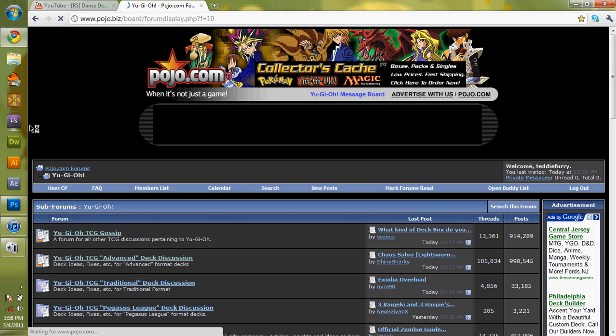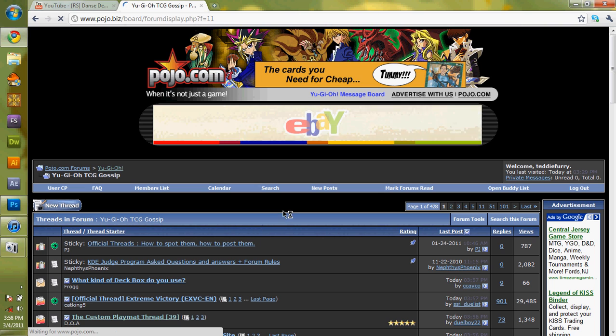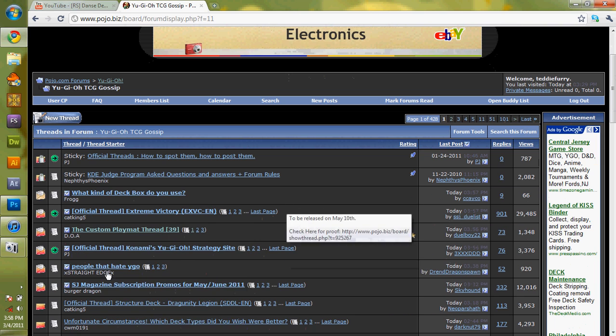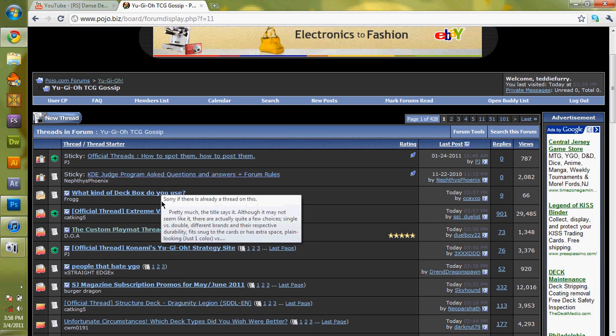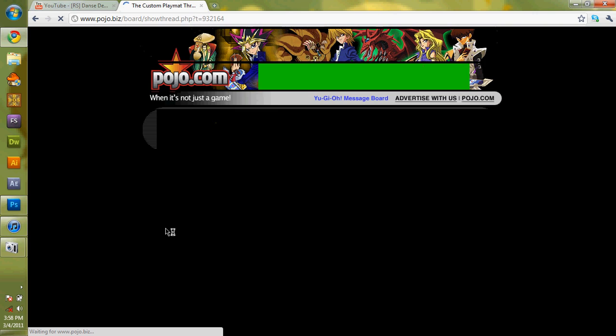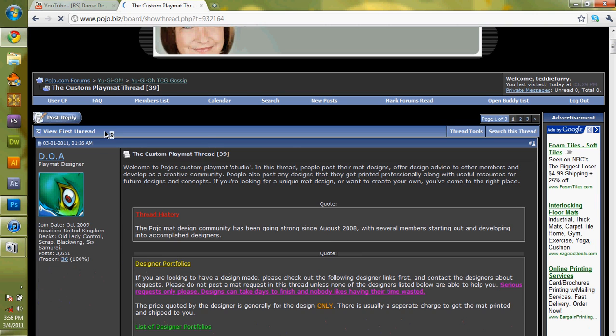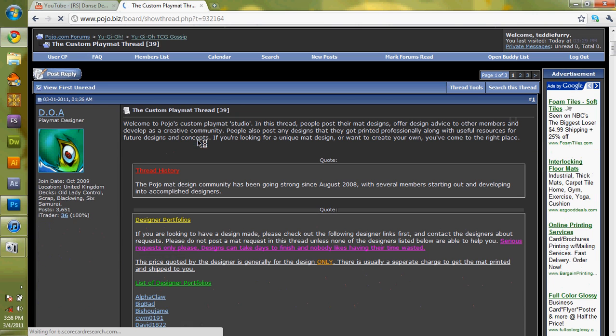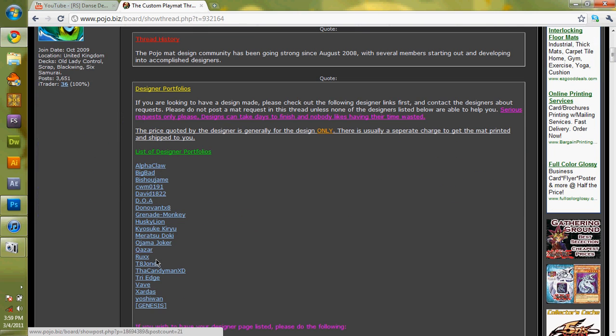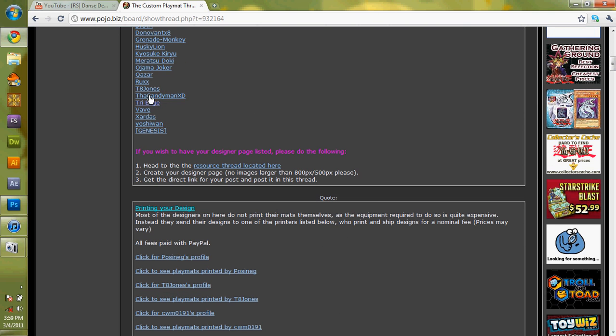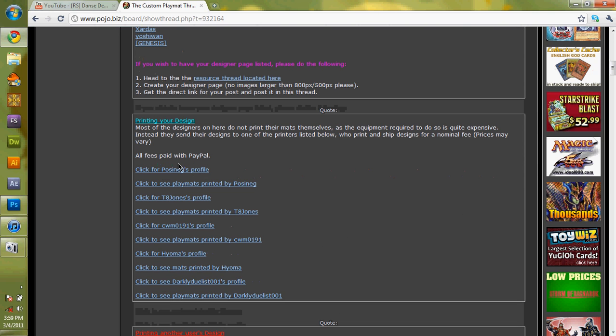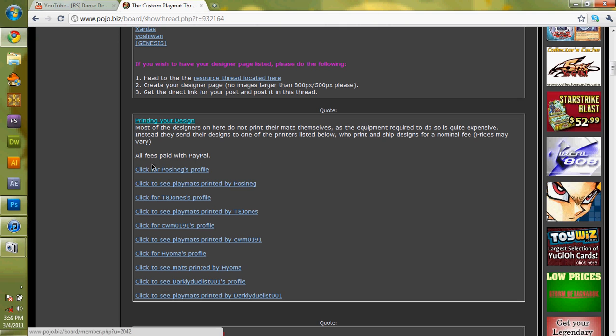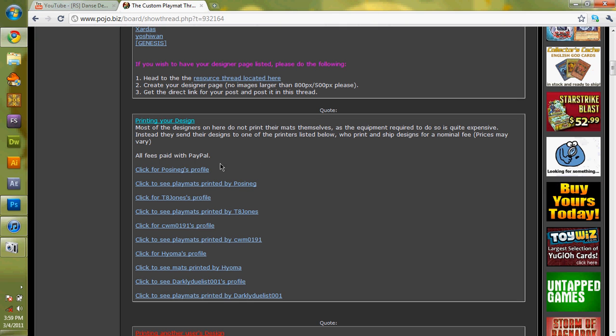You go to Yu-Gi-Oh! TCG Gossip. And it should never be too far from the top. Here it is, five away from the top. Here is the custom play mat thread. And you can download all kinds of things here. You can have a list of designer portfolios. You can see some of the stuff that other people made. There's profiles, fees put in PayPal, printing for designs, all stuff here.